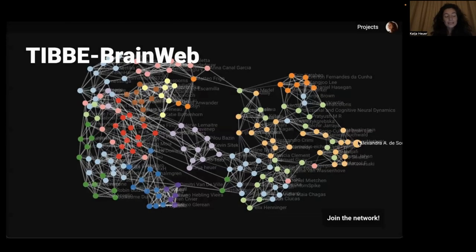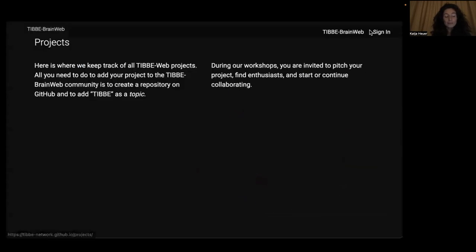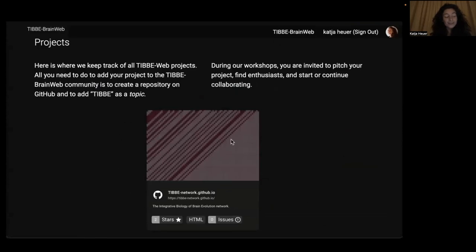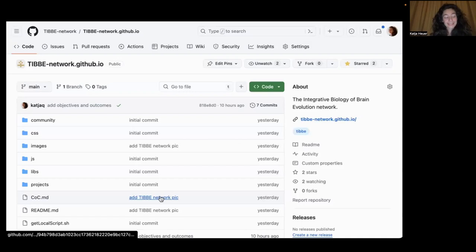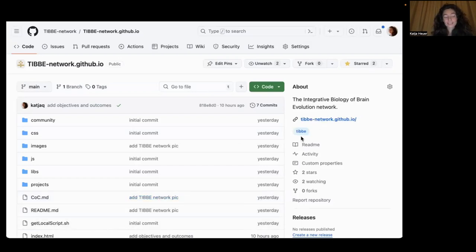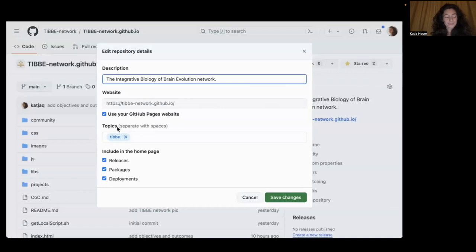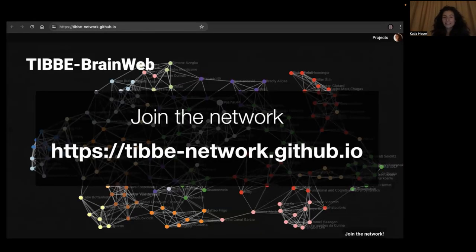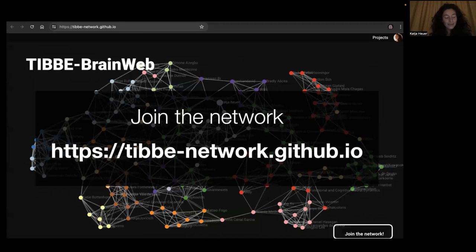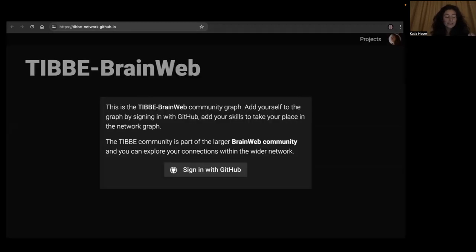We also created a space to find projects that are open to collaborations. All you need to do to have your project featured is to go to your project repository on GitHub and add the topic TIBI to it — then it will automatically appear on the TIBI website. So join the network: go to TIBI-netweb.github.io, click on join the network, and sign in with your GitHub account so you can then add your expertise and interests to take your place in the network graph.